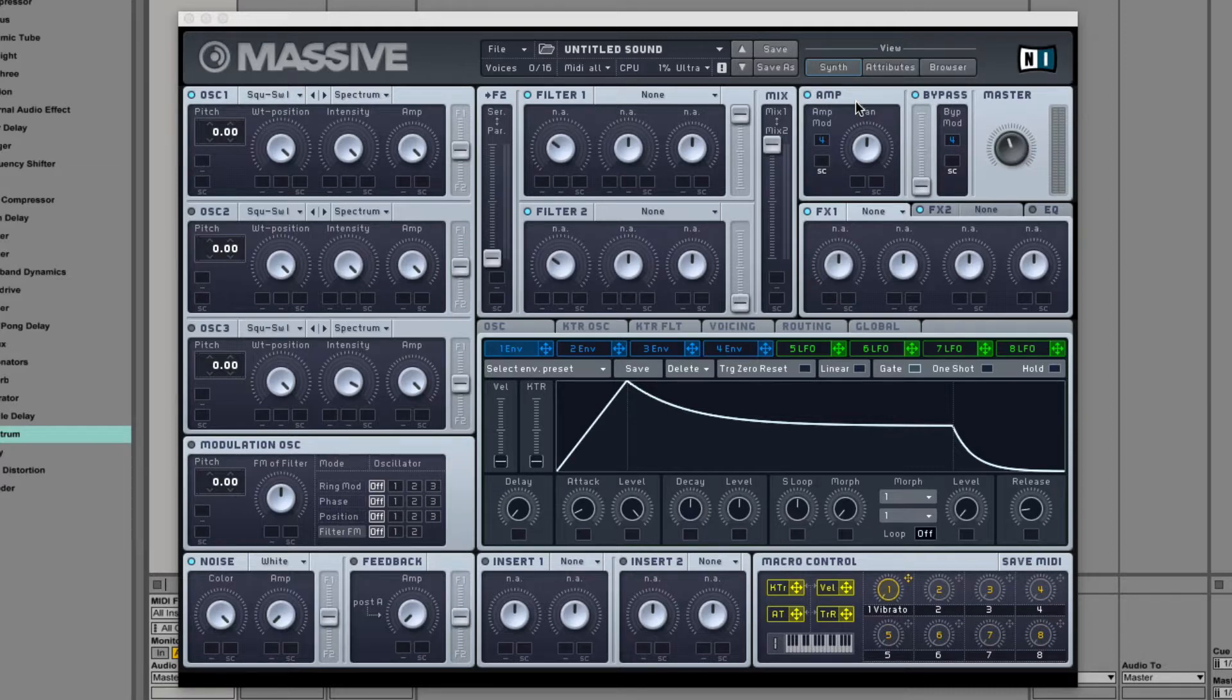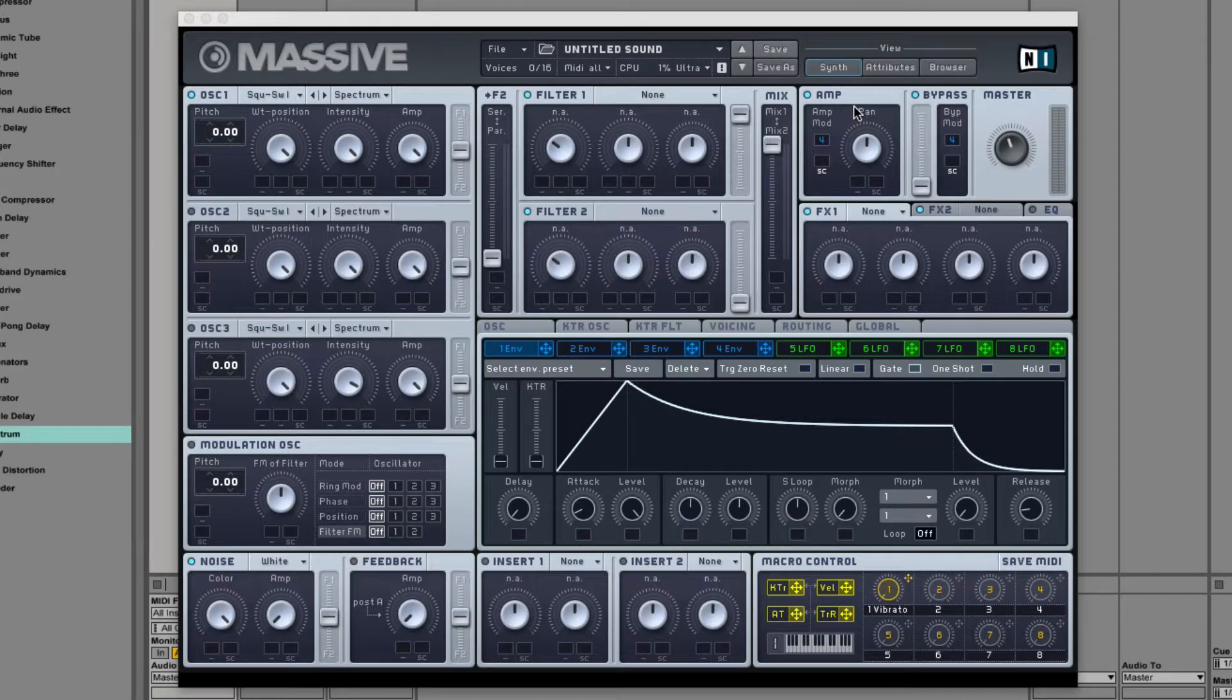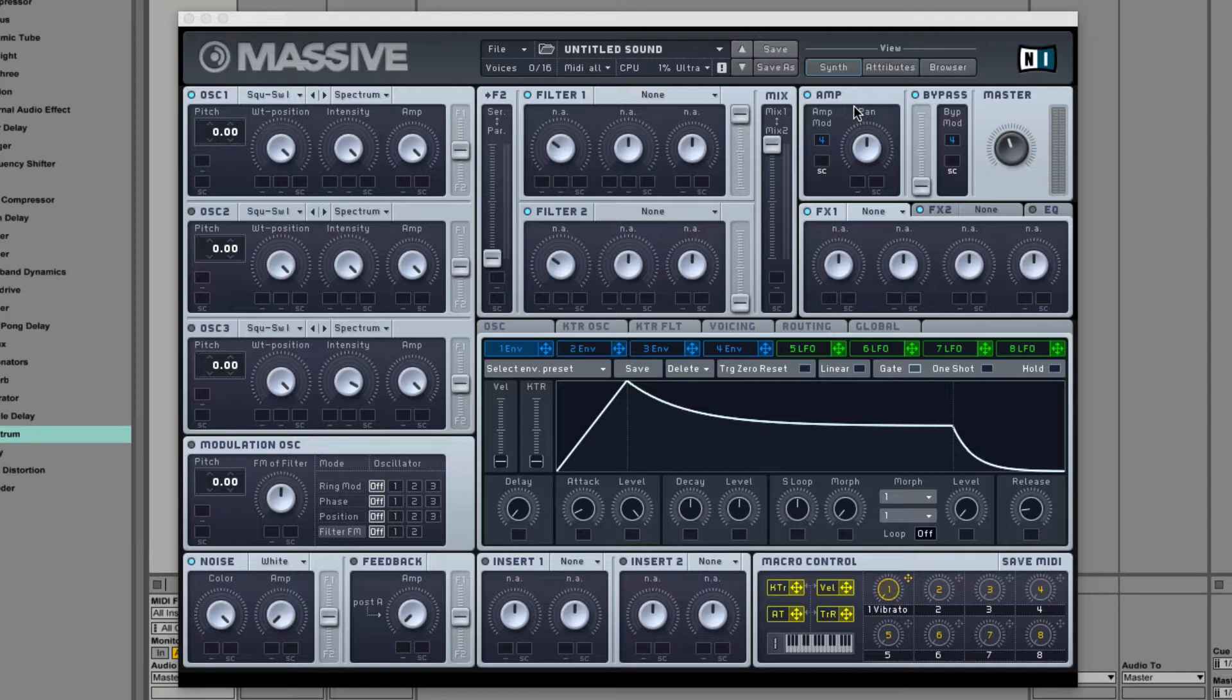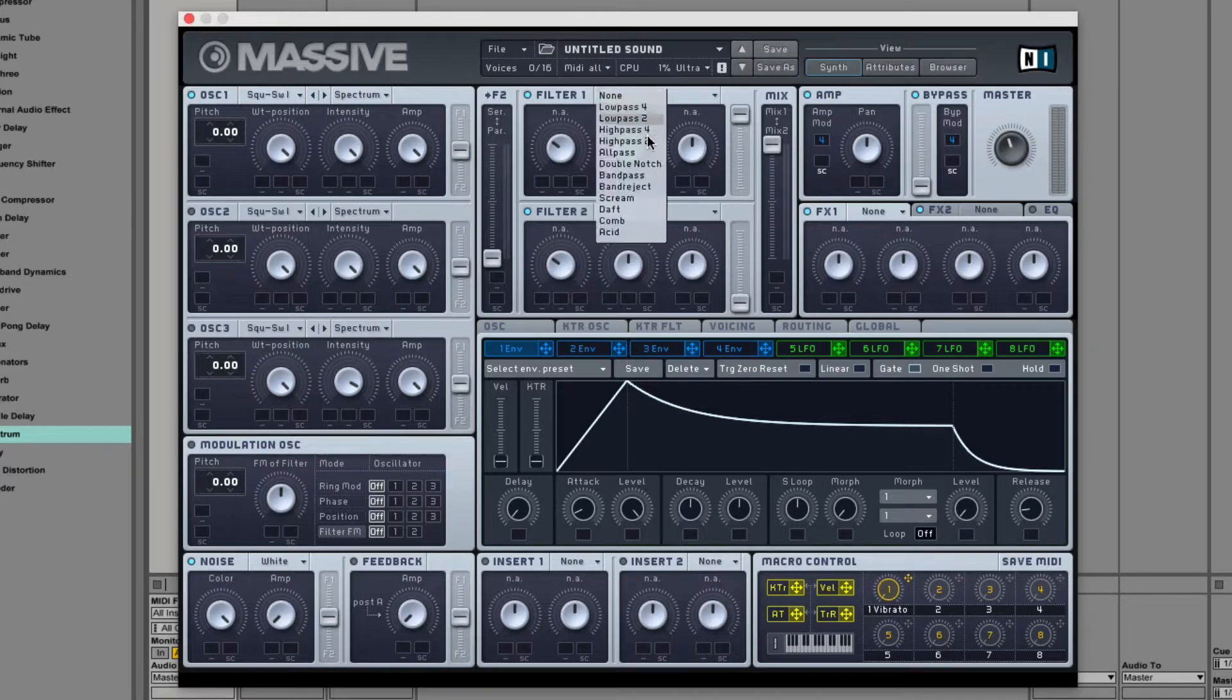Here's some info about the filters from the manual. Massive has two separate filters that can be routed in serial or parallel. You can insert one filter of any available type in each bus by selecting an entry from the filter drop-down menu, like you can see here.